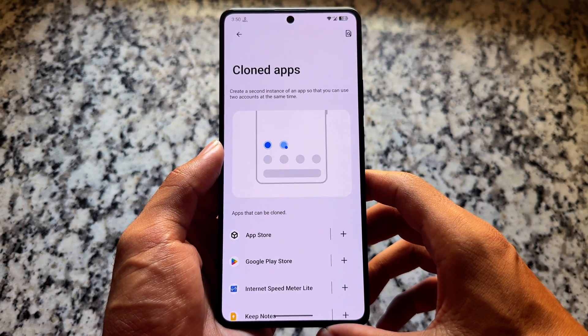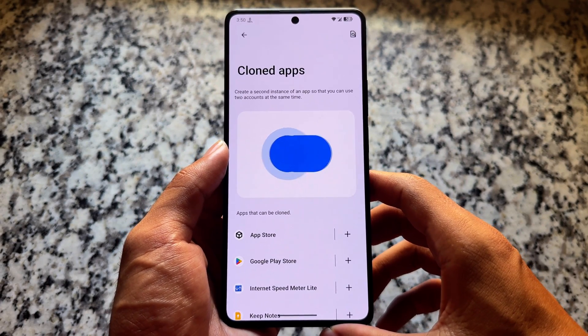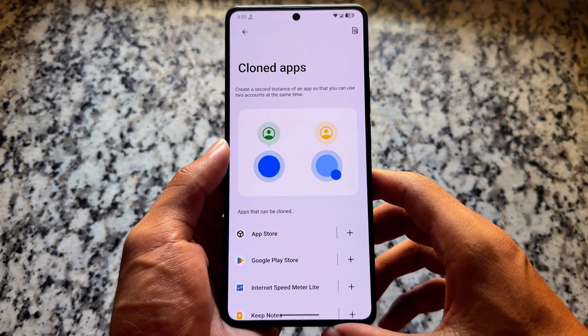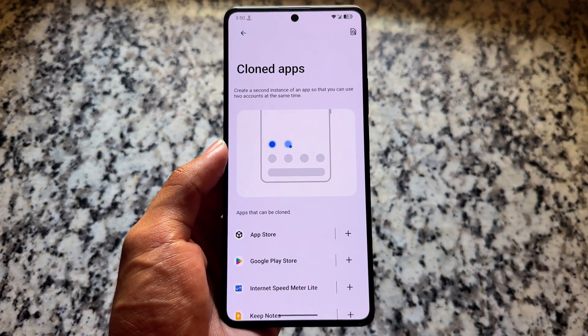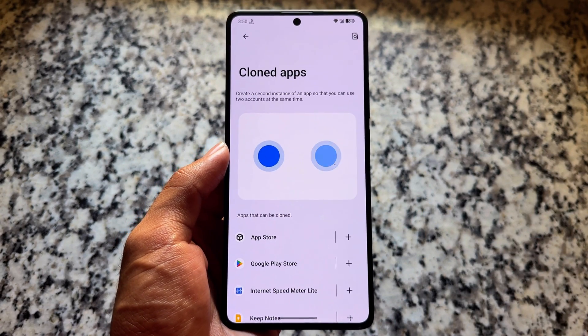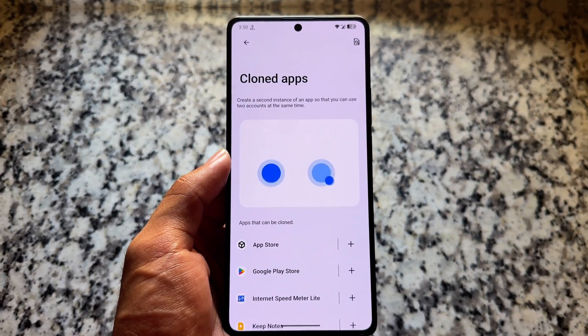Moving on to app cloning features — yes, it is available. You can clone apps if you want to. It's different compared to parallel space, but it works fine, so you can use it in this latest Android version.